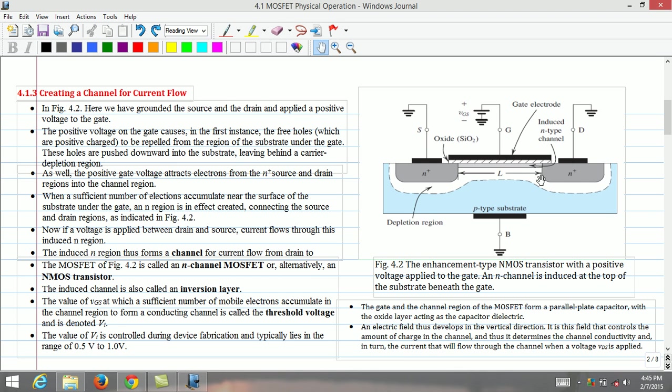The value of the threshold voltage is controlled during the device fabrication process and typically lies in the range of 0.5 to 1V. The gate and the channel region of the MOSFET forms a parallel plate capacitor with the oxide layer acting as a capacitor dielectric.